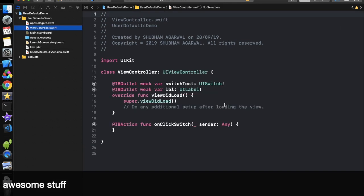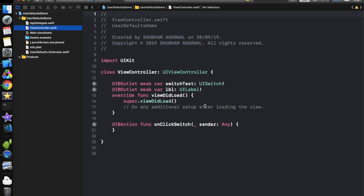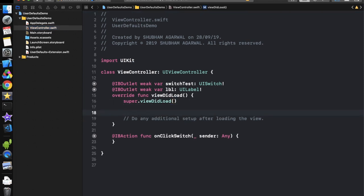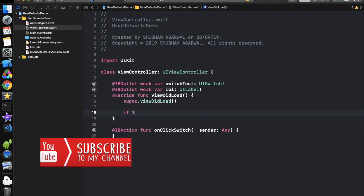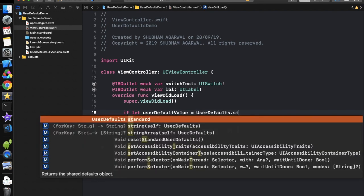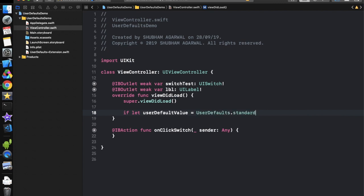Now in the view controller, when viewDidLoad is called we check what value is stored for that key at the initial state, and based on that we set the switch value. We write: if let userDefaultValue = UserDefaults.standard.getValueOfSwitch(). This method returns a Bool, and if it is true, we place that userDefaultValue to set the switch state.